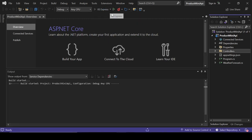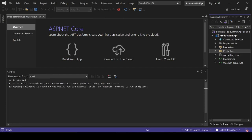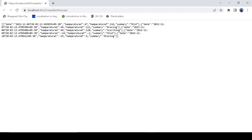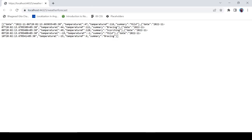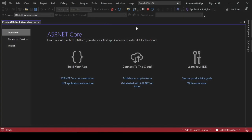Everything looks fine, so let's create the project. Our project has been created. Let's run it and check how it's working. As you can see, the project is working fine — it is the default route set by ASP.NET Core.